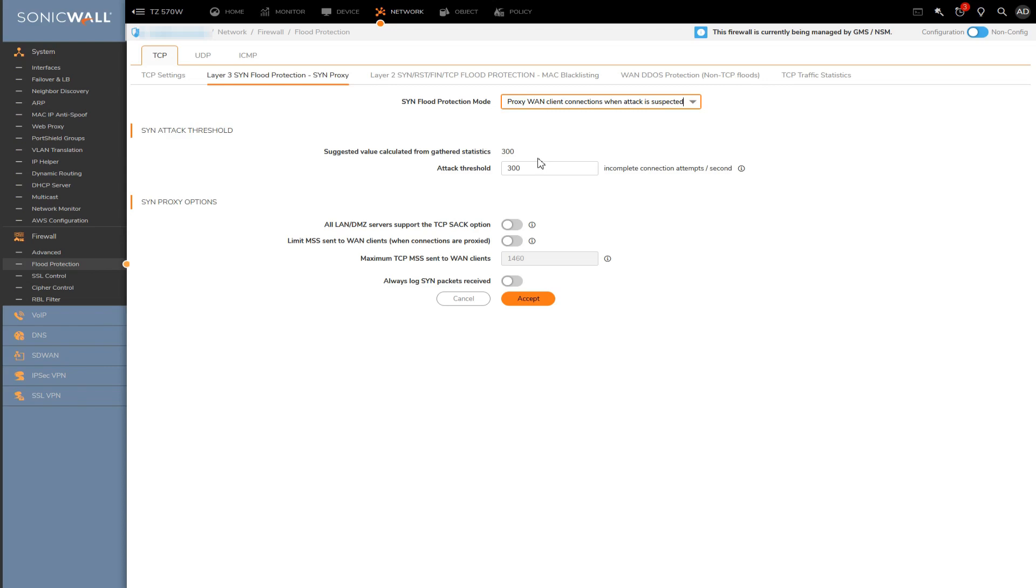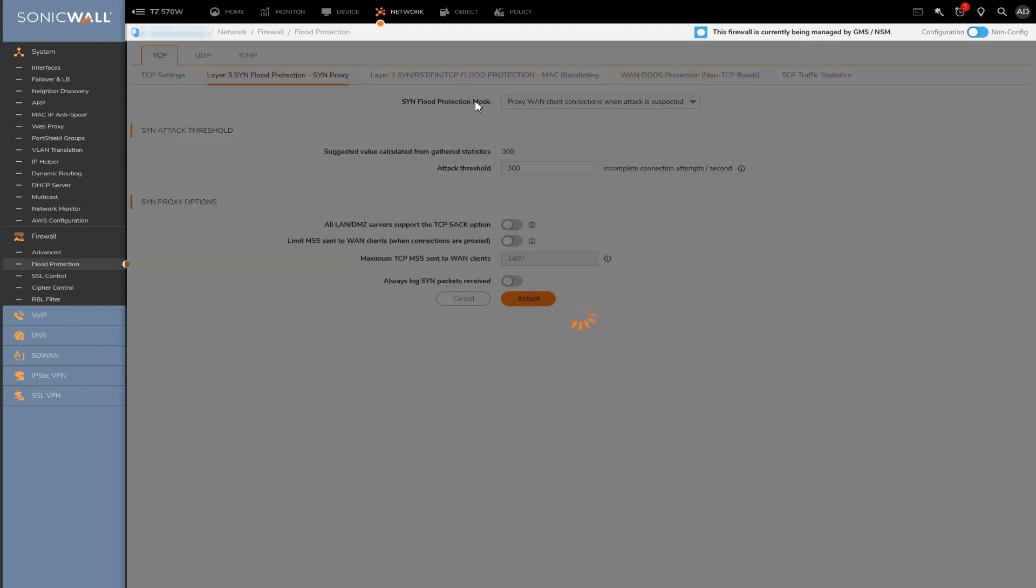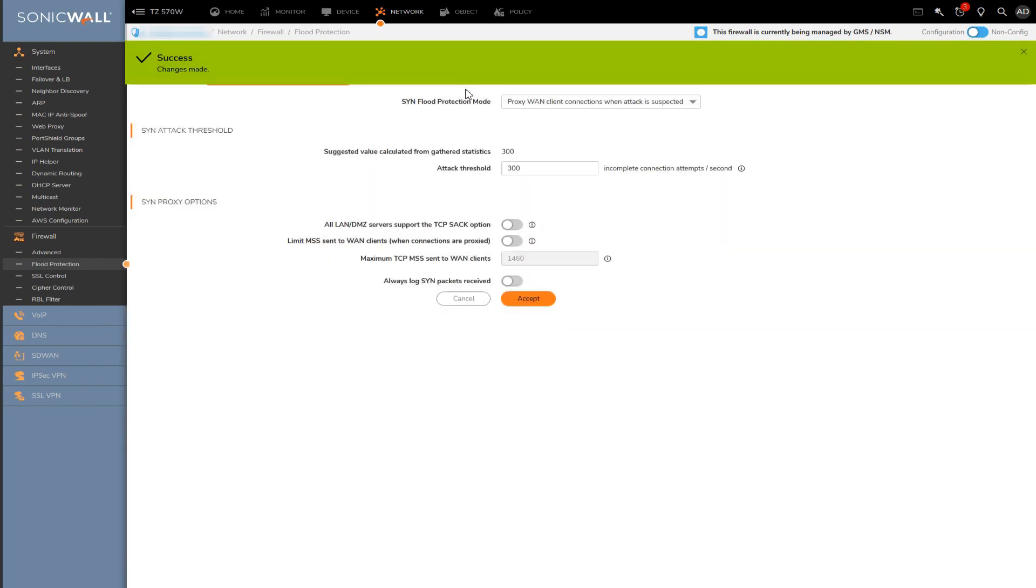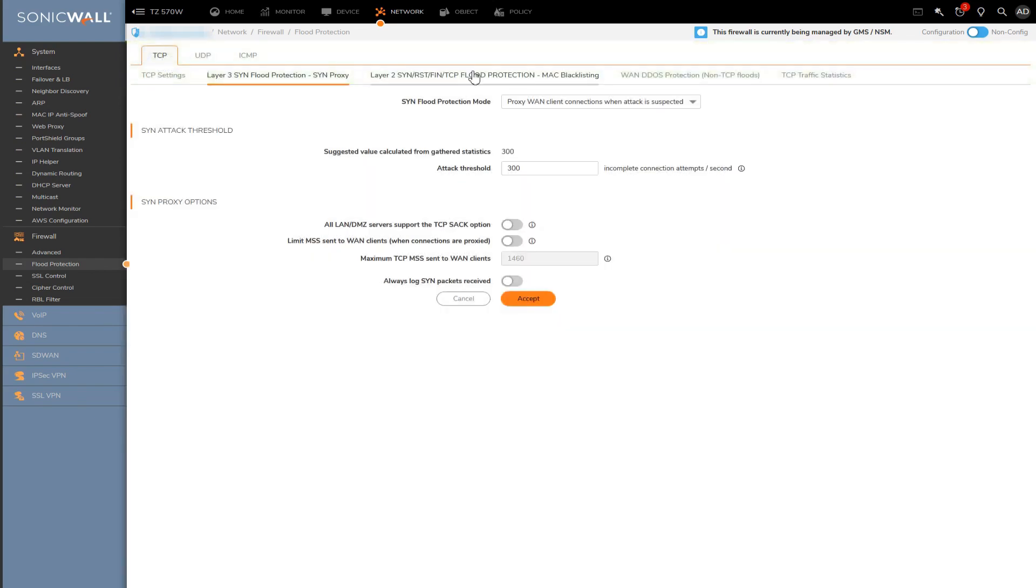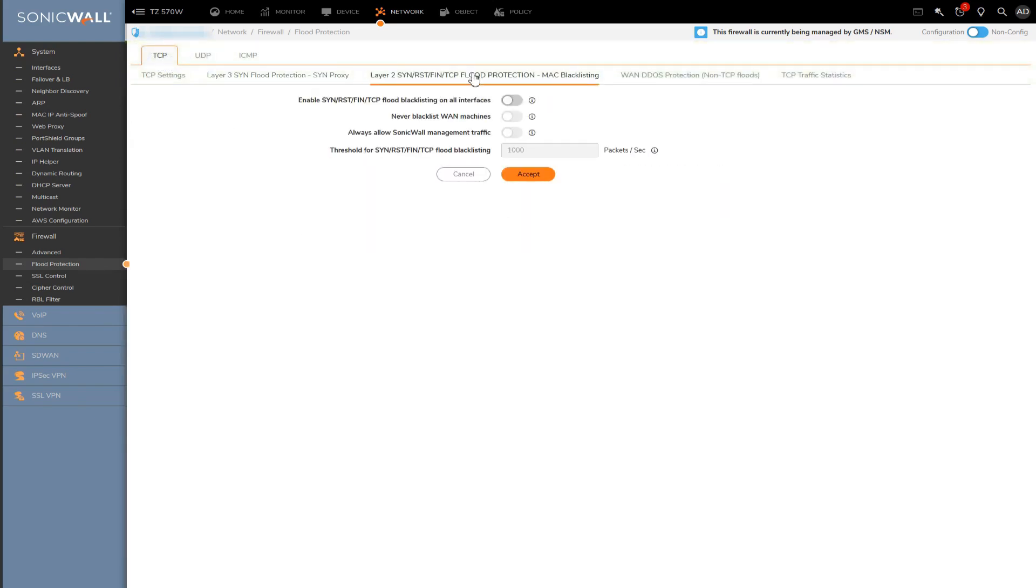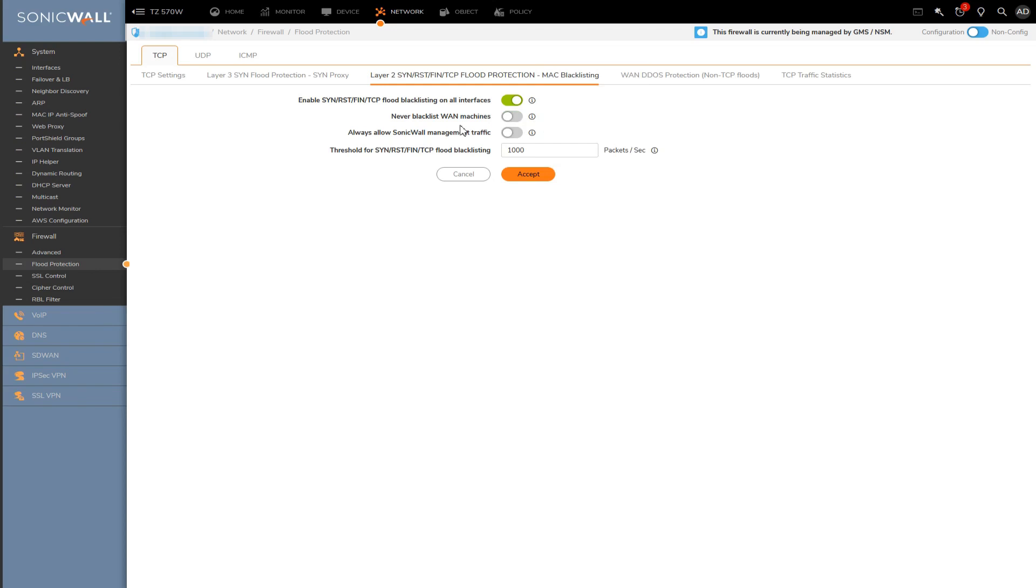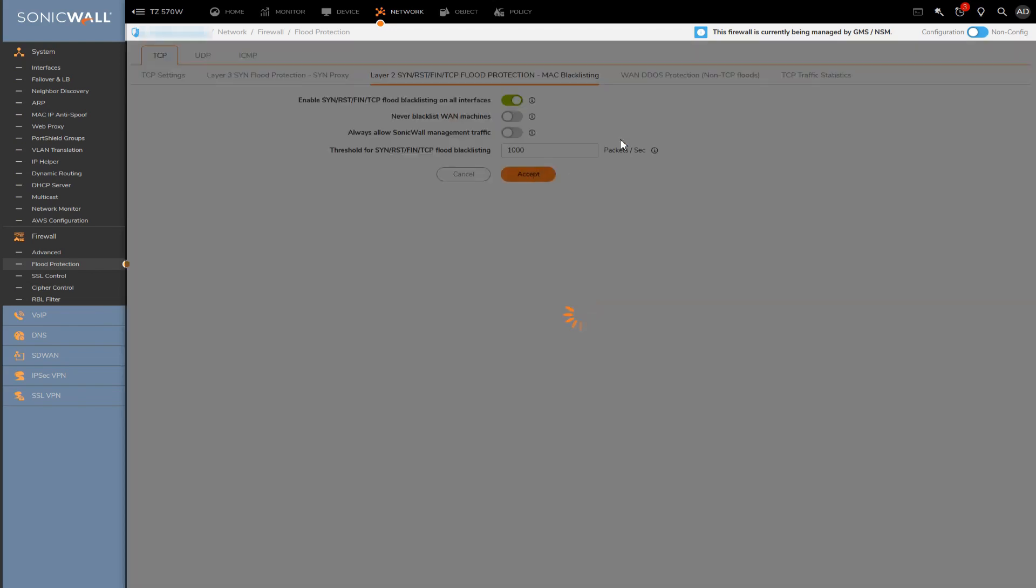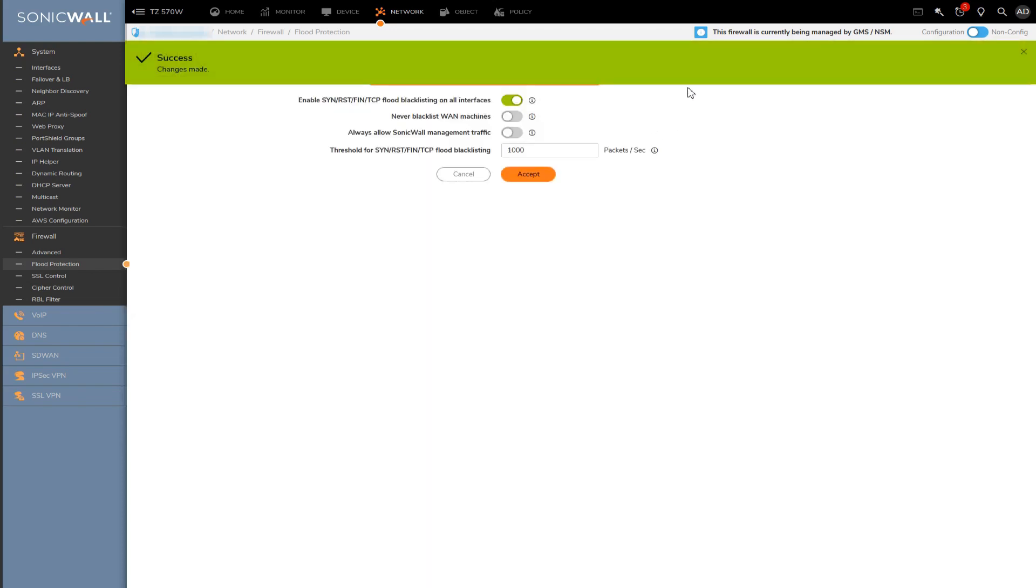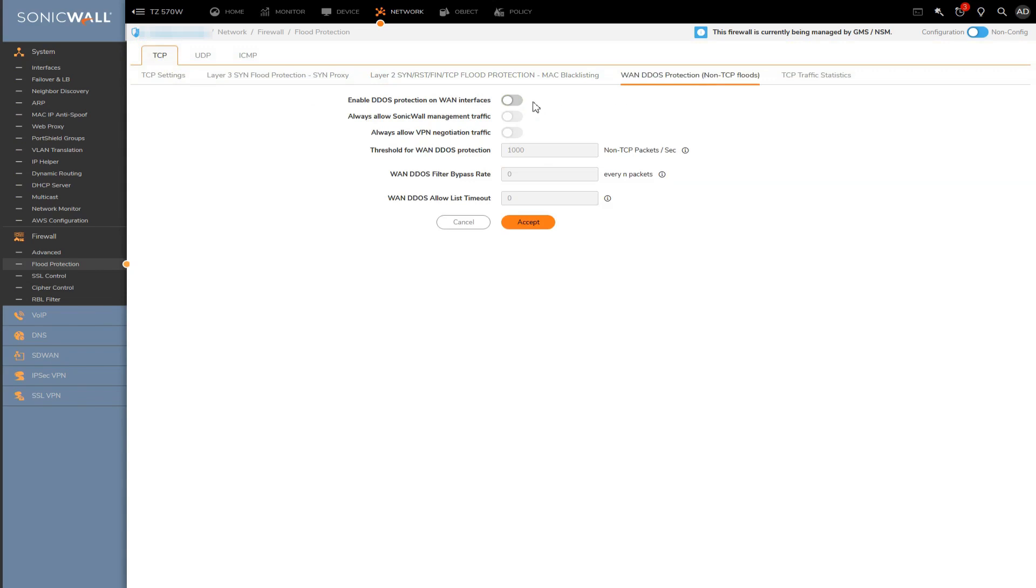The next tab houses the layer two protection section. This essentially means that the firewall will blacklist the MAC addresses of locally connected devices if it detects floods of either SYN, RESET FIN, or even general TCP packets. This is a good option to enable for preventing what's likely going to be an unintentional flood from internal devices. And then over here, we have a section to enable WAN DDoS protection. This simply allows us to have protection against floods hitting the WAN interface from the outside, which are not of the TCP, UDP or ICMP protocols. Essentially protection against everything else other than those three.